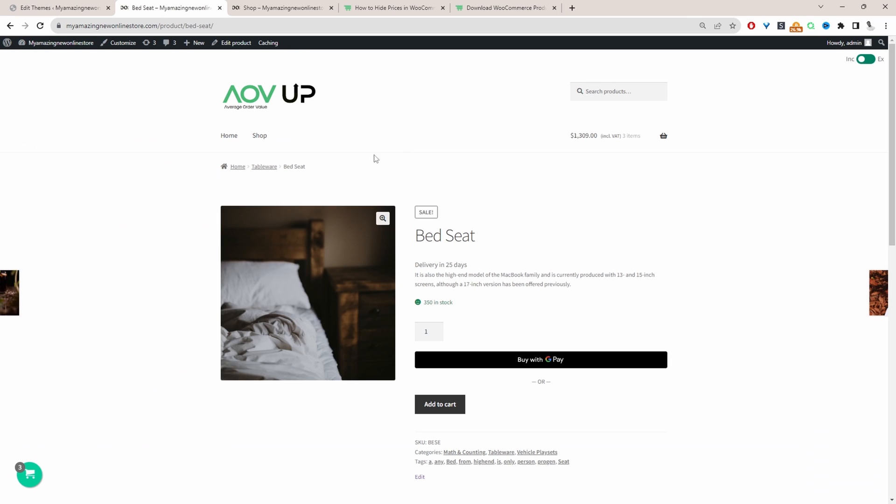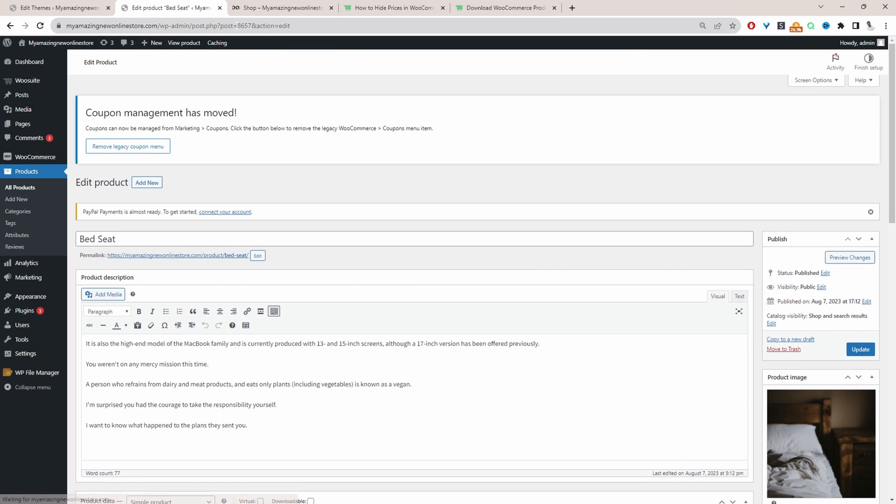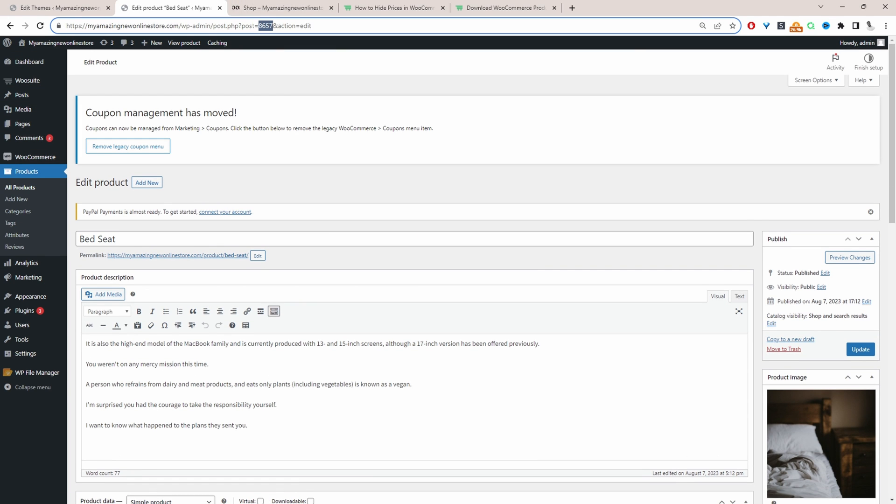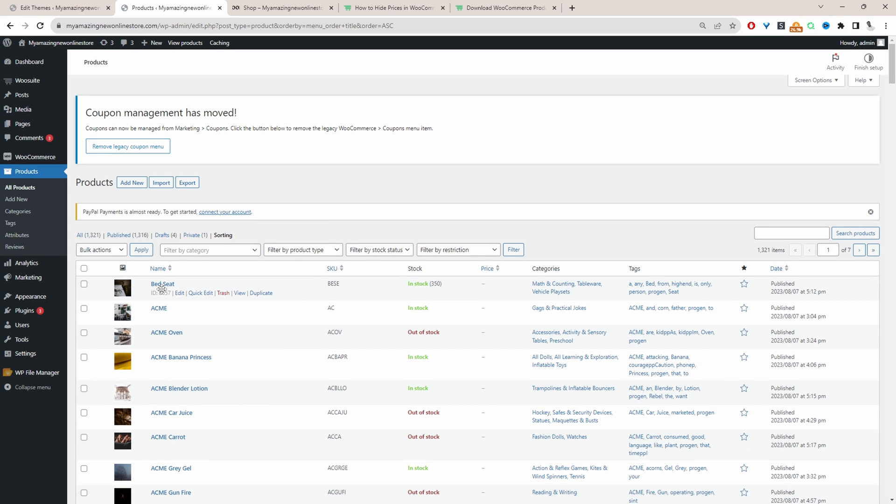So since we're on this product, let's click Edit and then in the URL, it will say post and then this number here is the post ID. If you're on the all products page, I'll quickly show you how you can get the ID as well. Okay, so when you hover over the particular product, here it will show you the ID as well.